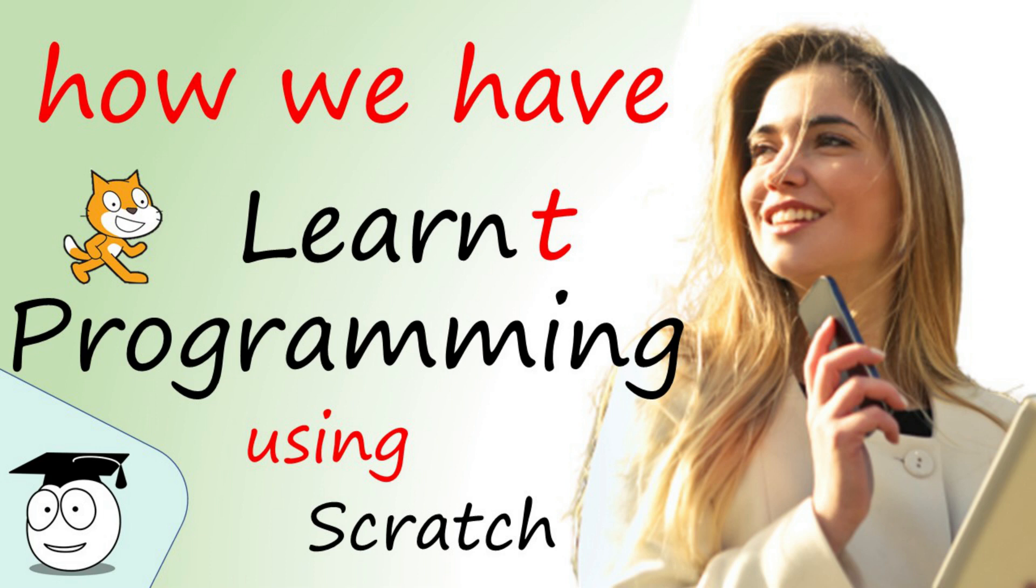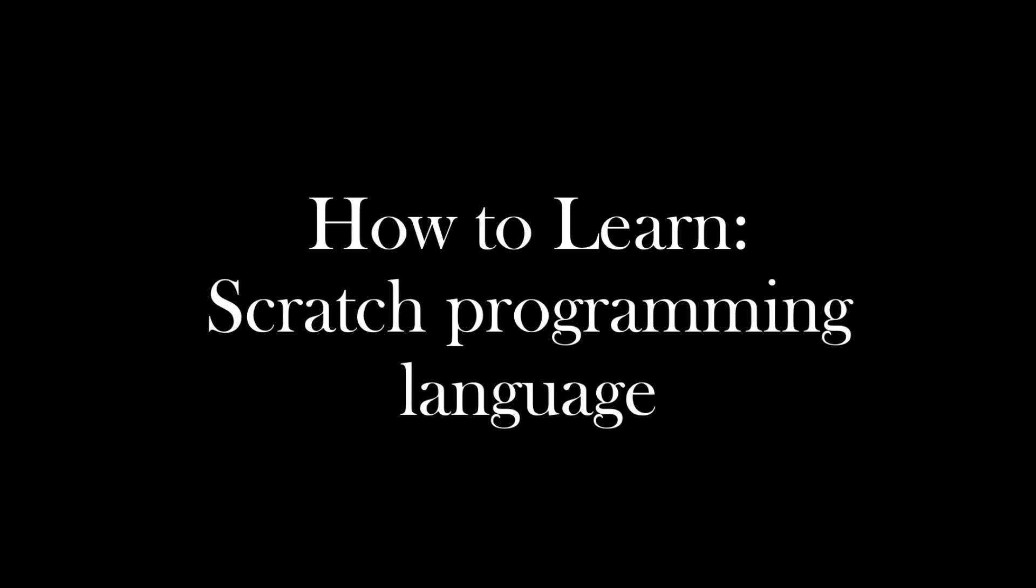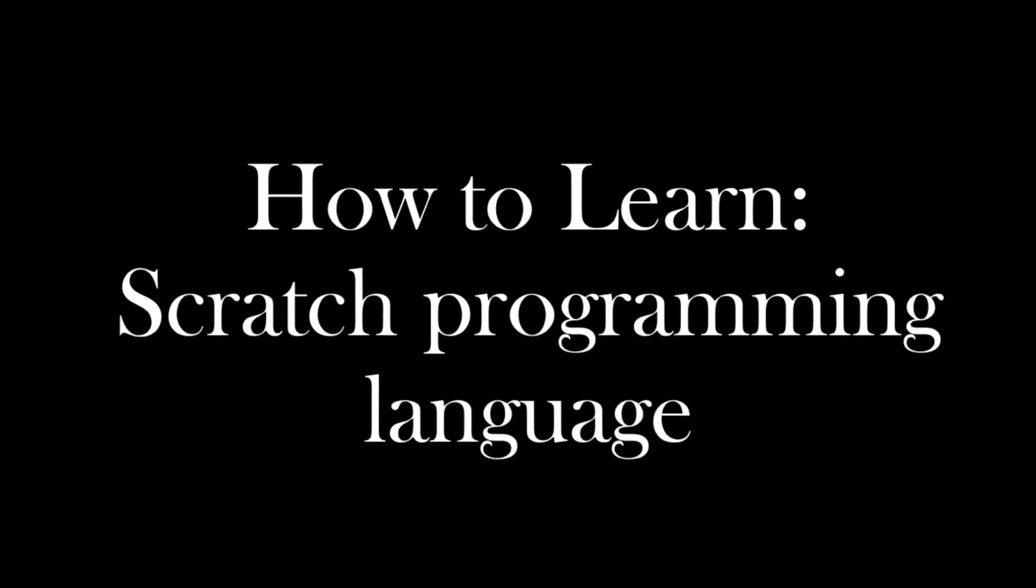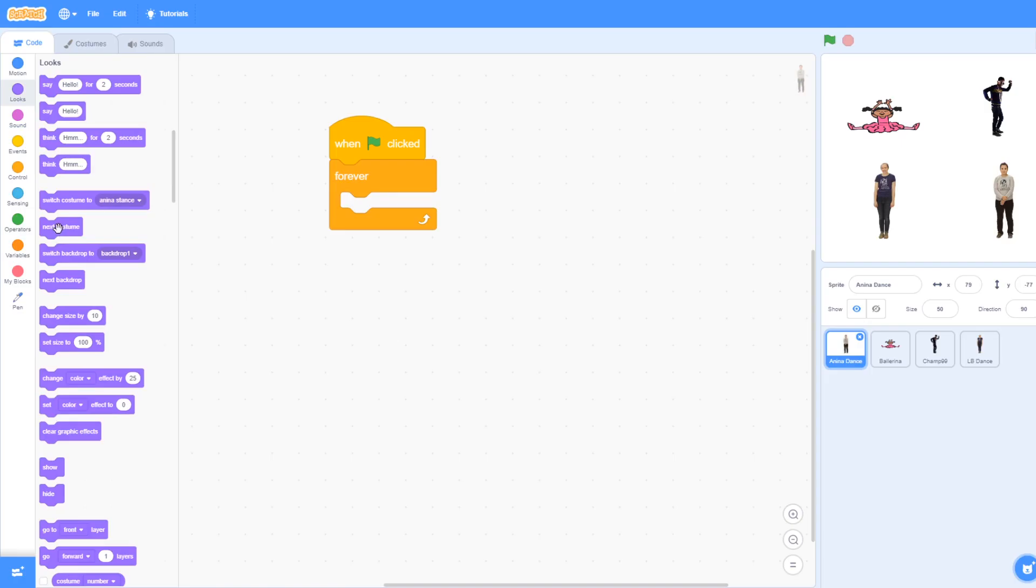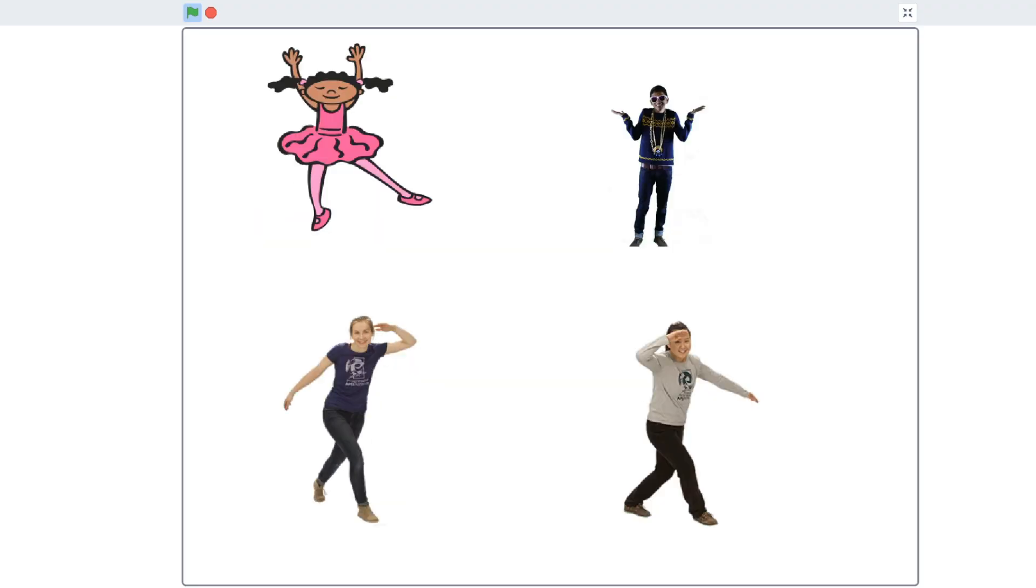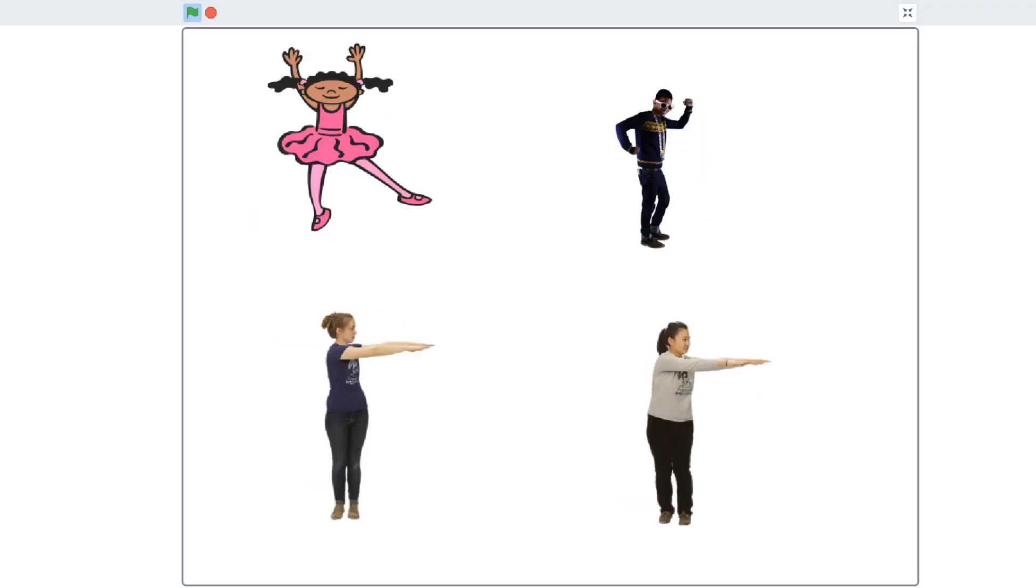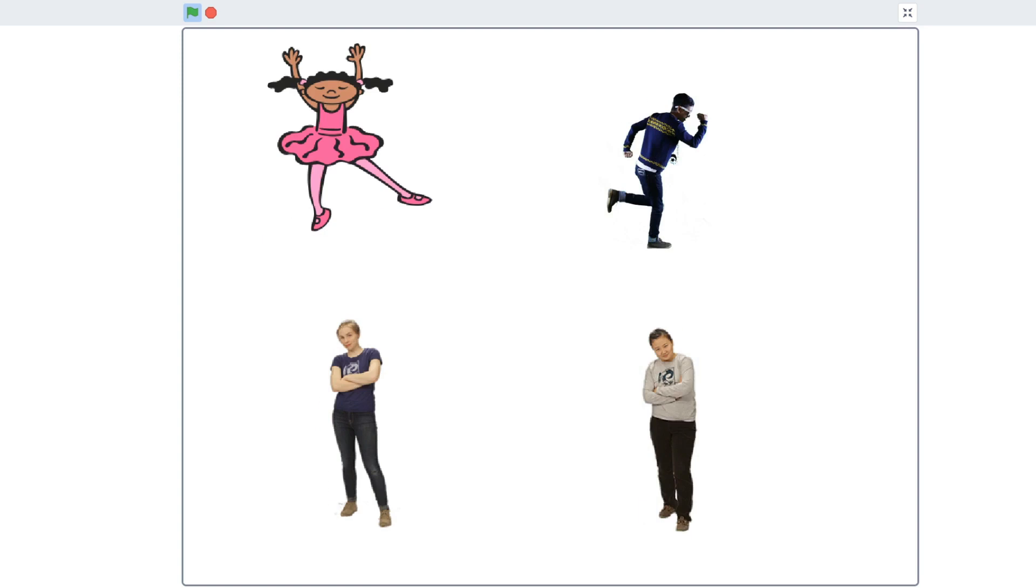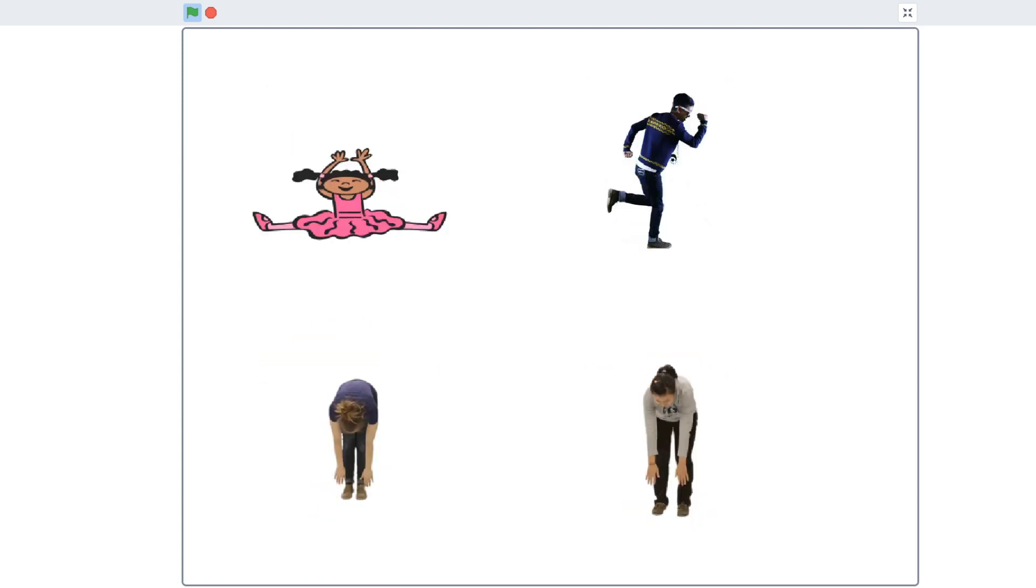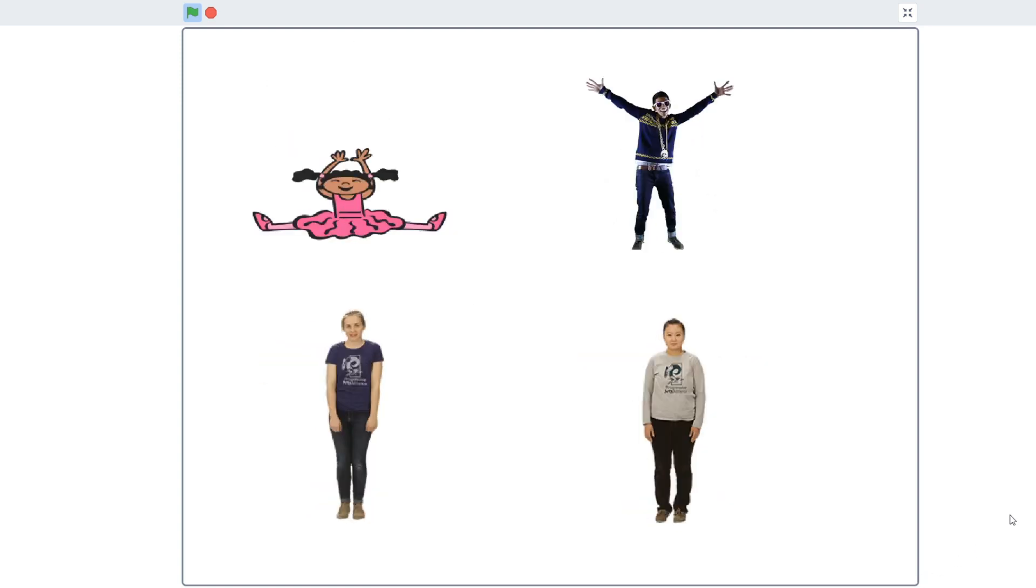Let's look at what we have learned about programming by using Scratch. This is how to learn Scratch programming languages. The Scratch programming language is free, fun and easy to learn.